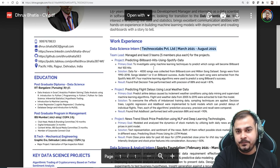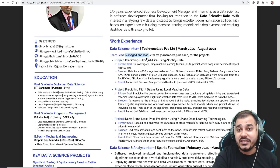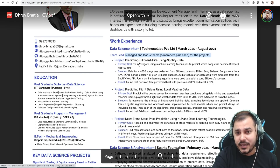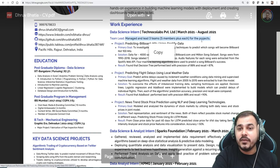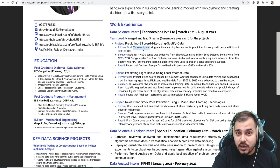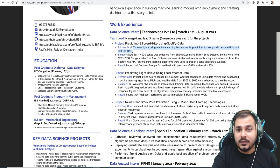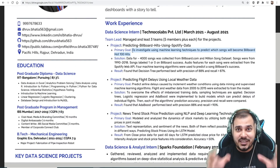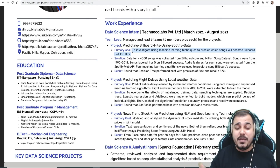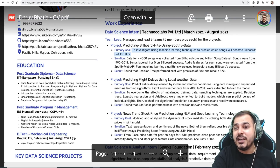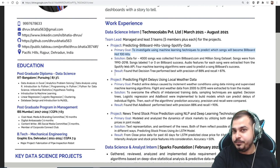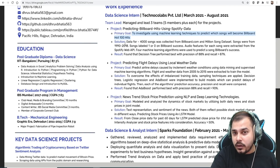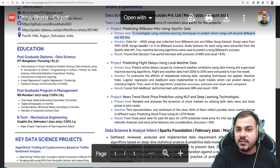He managed and led three teams of five-plus members each. The project was predicting billboard hits using Spotify data. The primary goal is very well written — I like this a lot. Many resumes don't mention the primary goal at all. Here he states the goal is to investigate using machine learning techniques to predict which songs will become Billboard Hot 100 hits — perfectly fine.